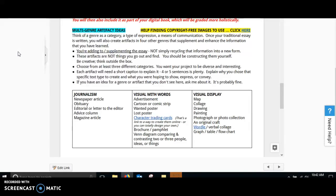These artifacts are something that you are going to create. You should be the one that is constructing them yourself. Be creative here. Think outside the box.